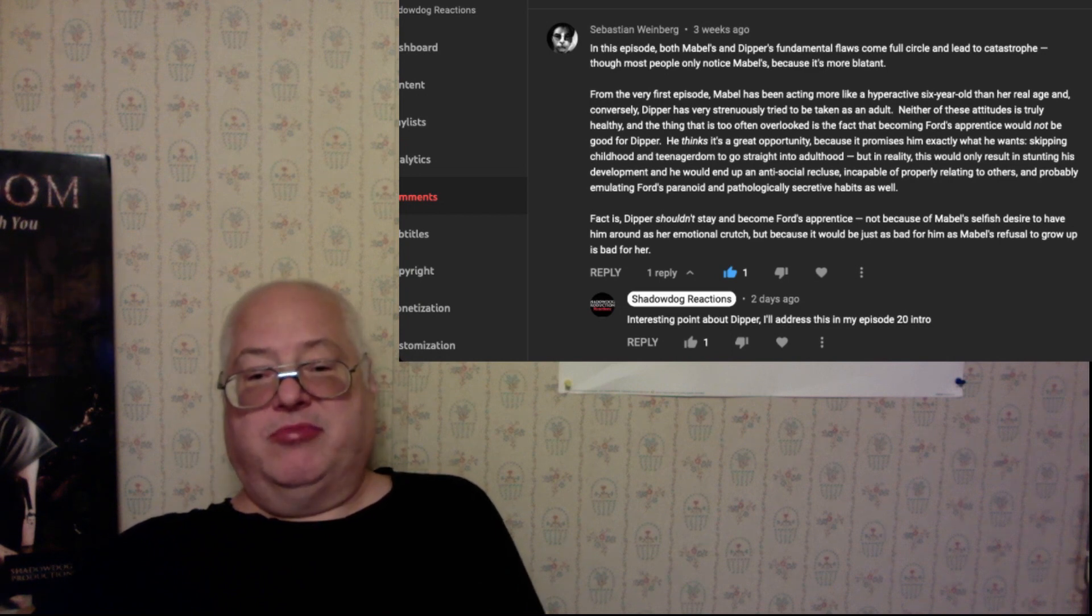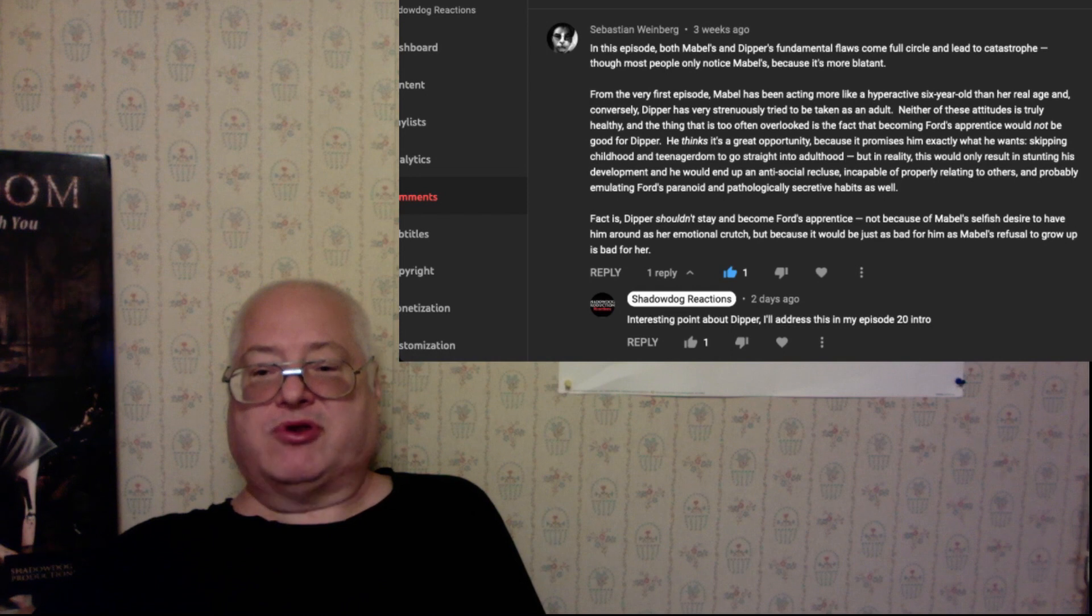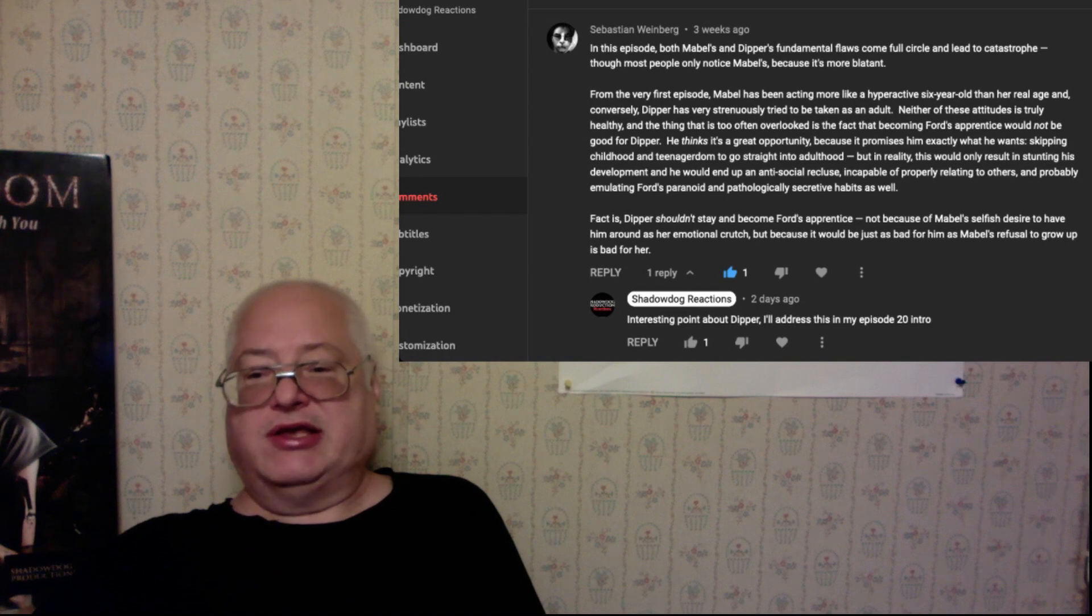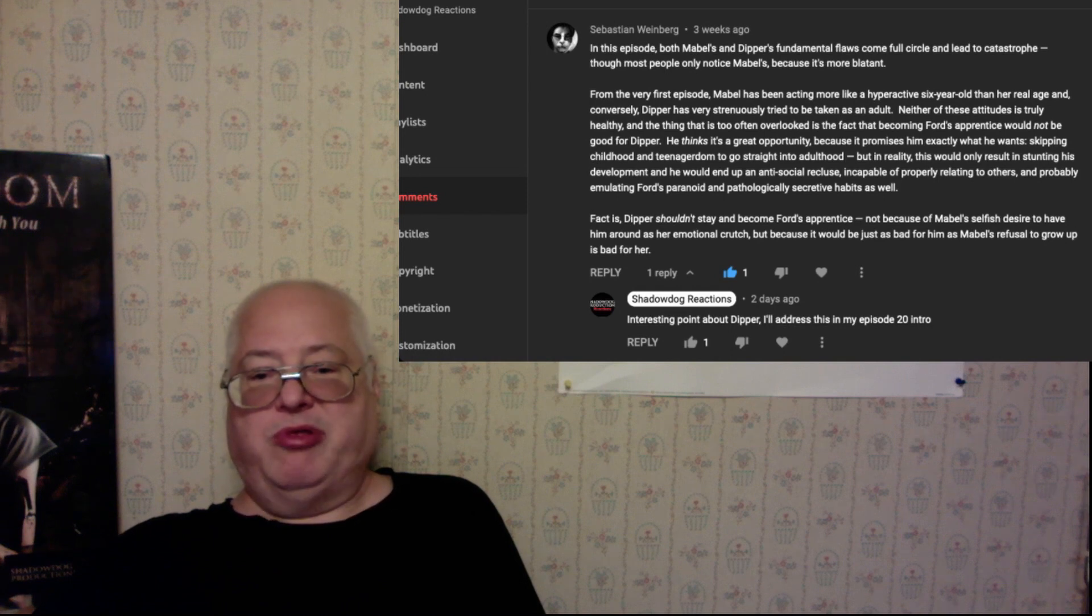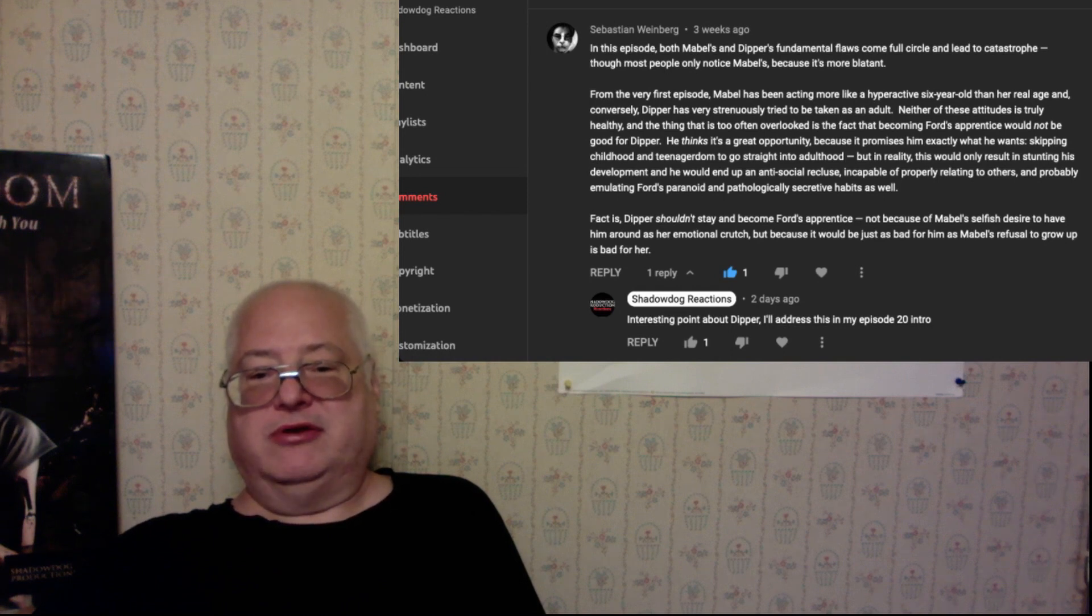In this episode, both Mabel's and Dipper's fundamental flaws come full circle and lead to catastrophe, though most people only know it's Mabel's because it's more blatant.